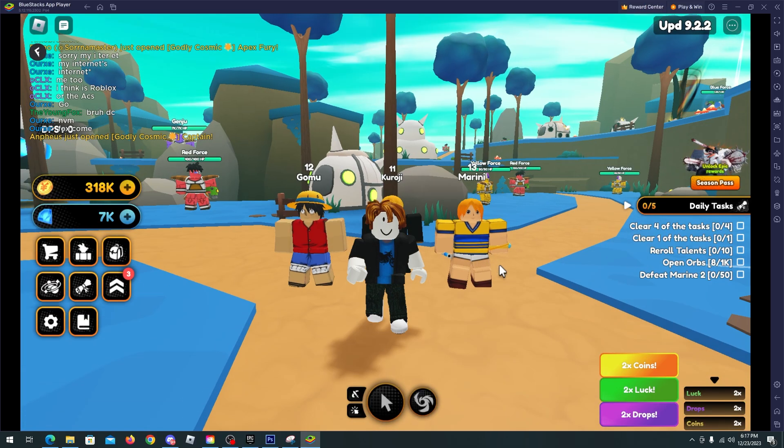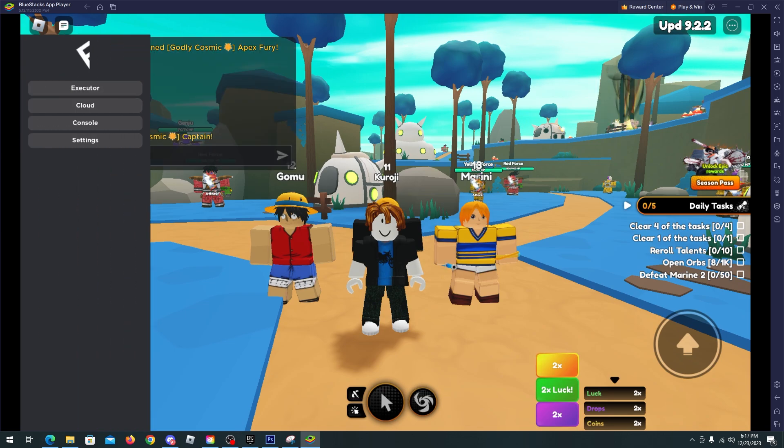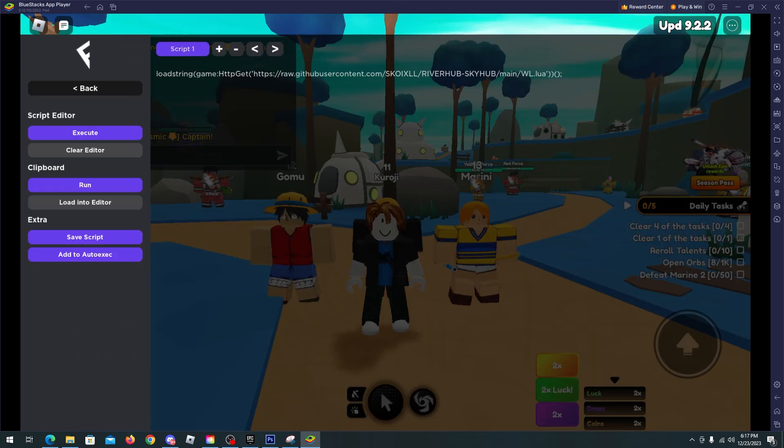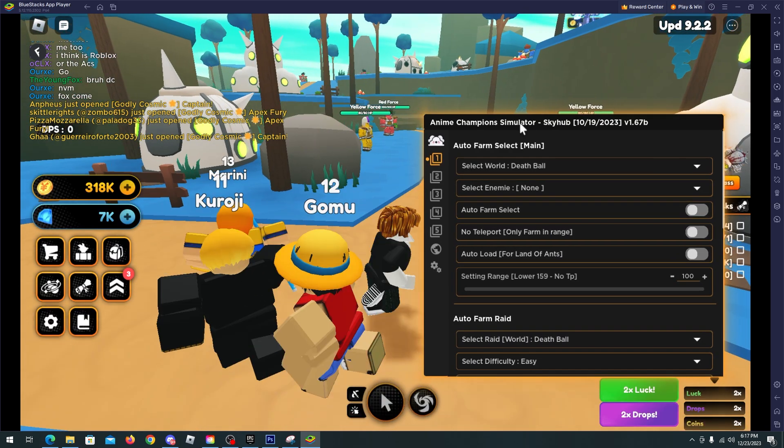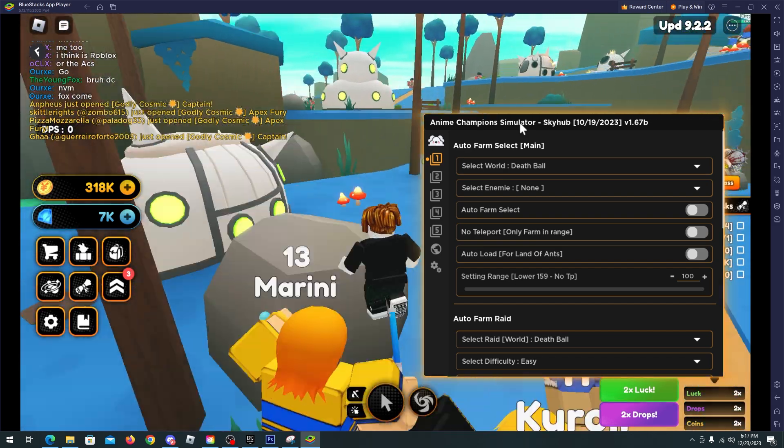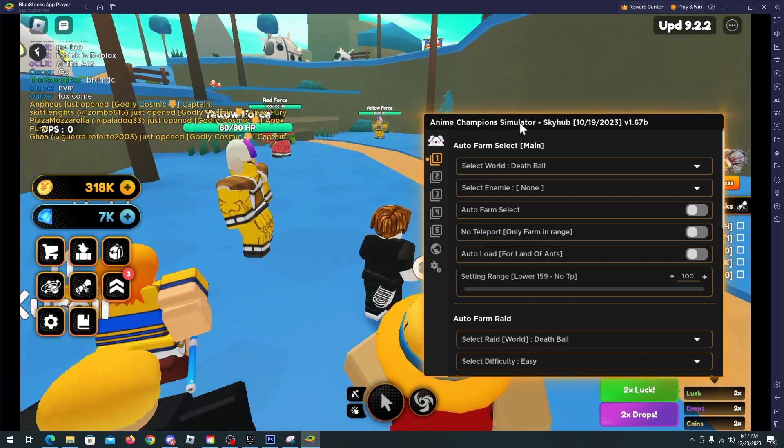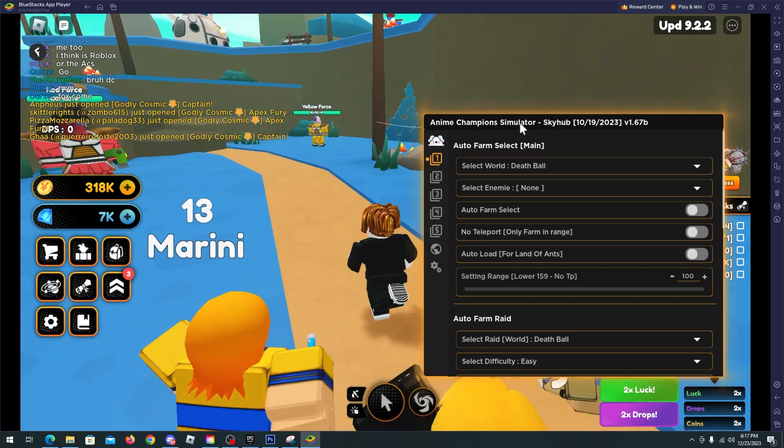Now go to your Roblox emulator, open your executor and paste the script. Okay, so here we have the script and as you can see it's a bit outdated but don't worry about it, the developers are updating the script soon.